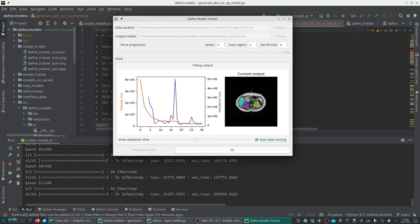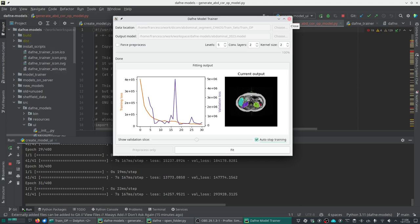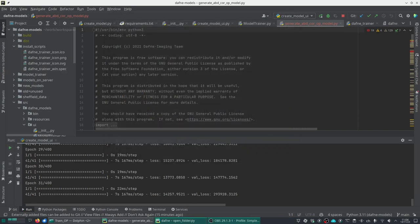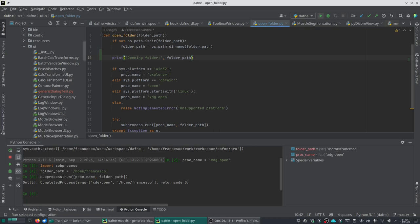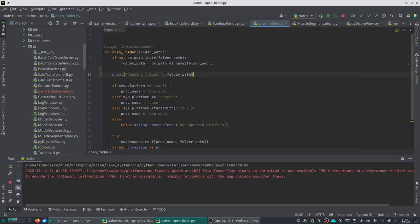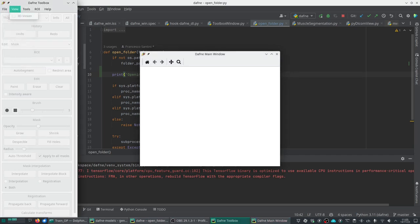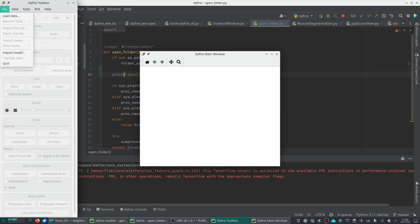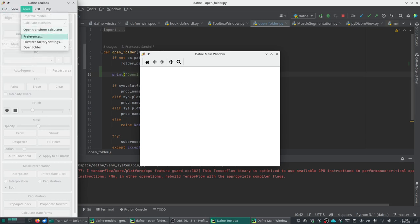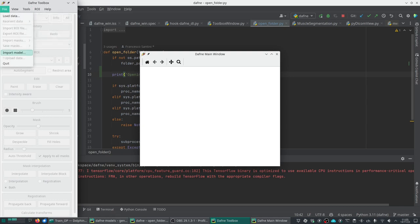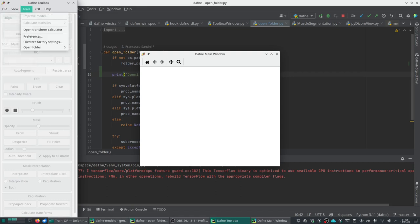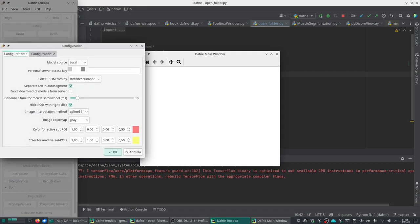We could go back and play with these parameters and try the fitting again, but I will now demonstrate how to load this model into DAFNE. We are now closing the model trainer. This is our model and this is everything that the model needs, the Abdominal2023.model. I'm now going to open DAFNE again. Here in DAFNE, you need to have in the preferences the model location set to local or to mixed in the newer versions so that you can have the file import model option available.